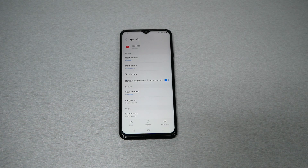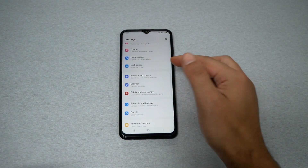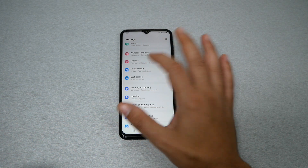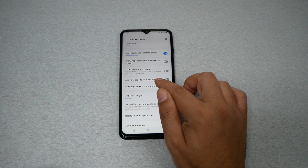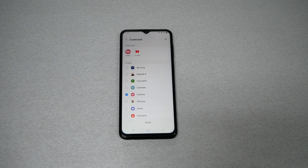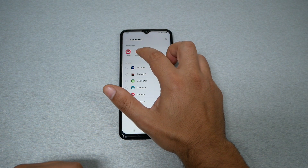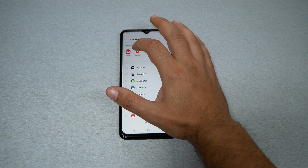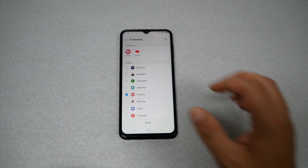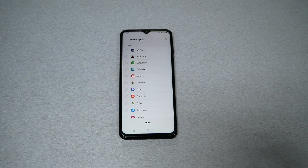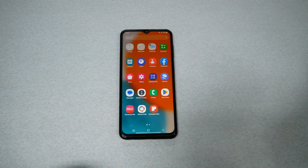So what we need to do: go back to Settings, but instead of going to Apps, go to Home Screen. You'll find Hide Apps on Home and App Screens — tap on that. Now look at the top — you'll see the two applications that were hidden. We need to remove them from the hidden menu, so go ahead and remove YouTube, remove the camera, and then hit Done. Go back to the main screen and go to your app drawer.